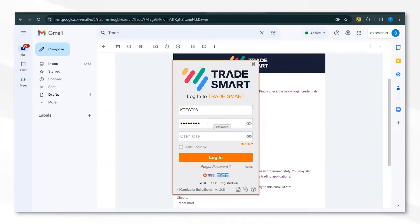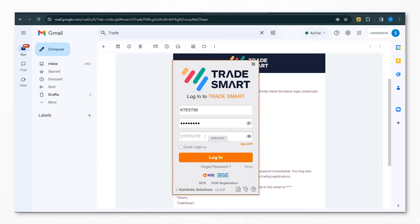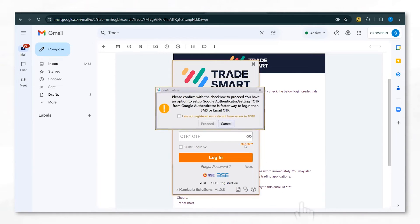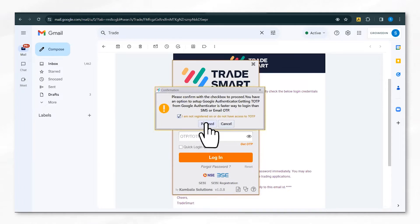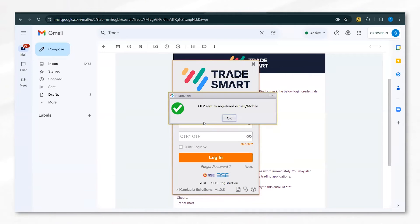After you add in your password which you had received via the email, you will be asked to enter an OTP. To get the OTP, click on Get OTP and then click on Proceed. The OTP will be sent to your registered email or mobile number.